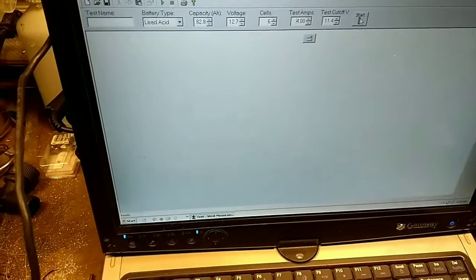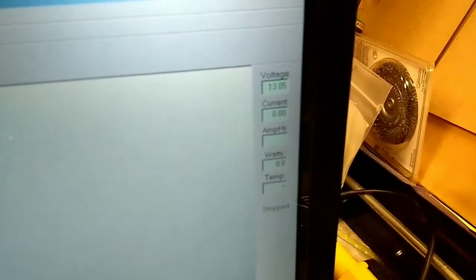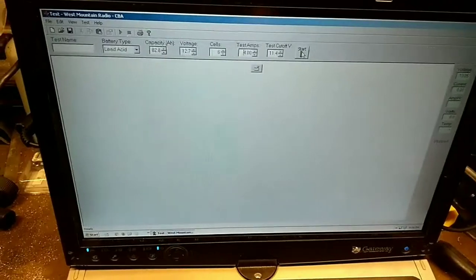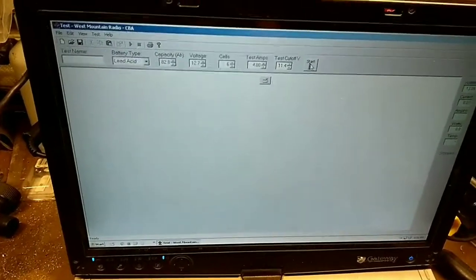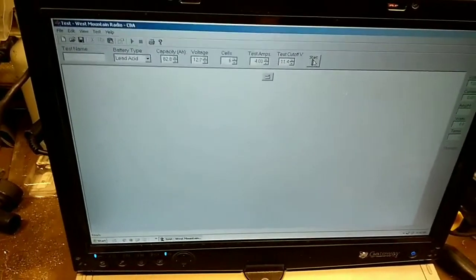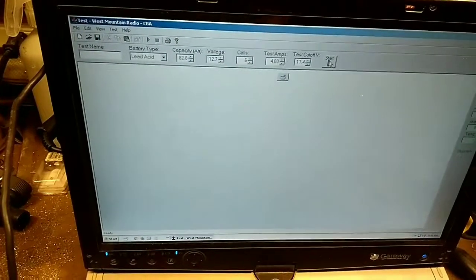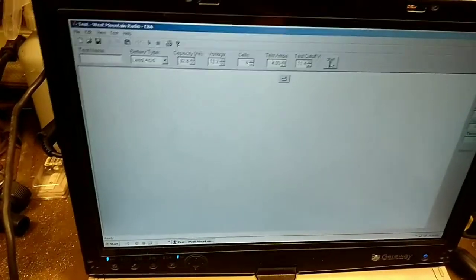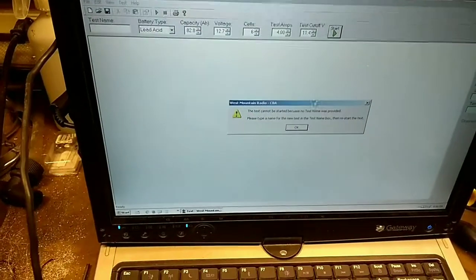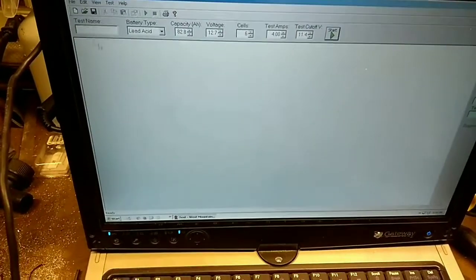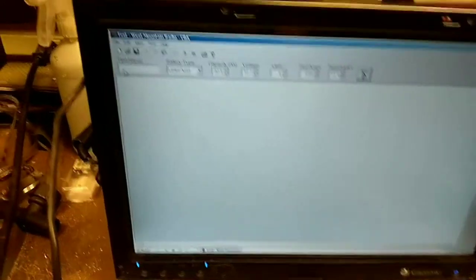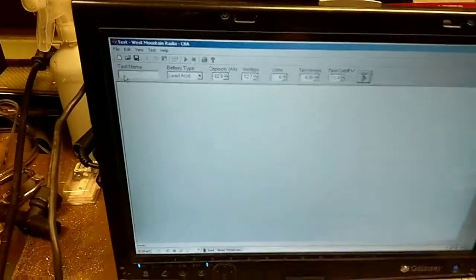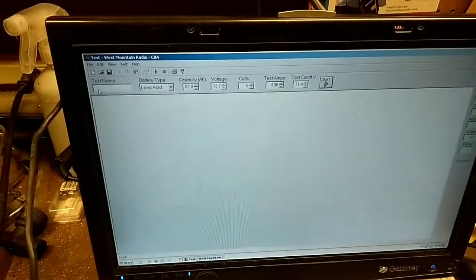You also see when I took this off the charge it was holding out at about 13.2 and it's already drifted down to 13.05, 13.06. So you would have to wait 12 to 24 hours before it came down on its own all the way to the 12.7. The 12.7 is supposed to be the no load, no charge current voltage. I'm going to go ahead and start this.